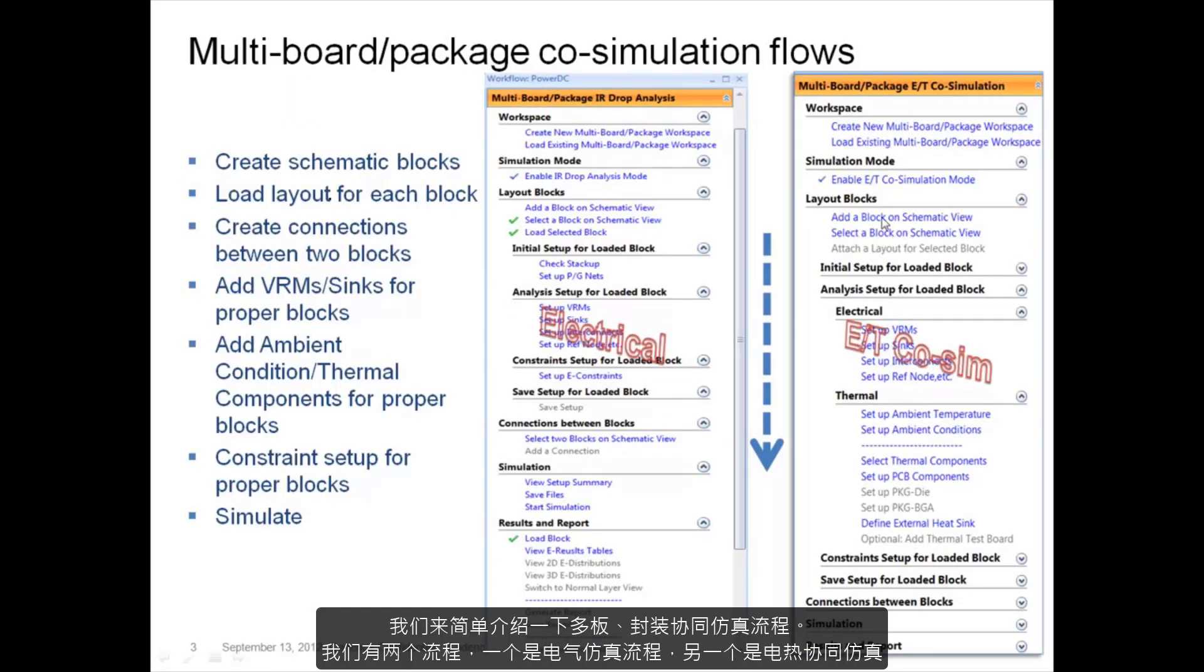Let's do a brief introduction of the multi-board package co-simulation flow. We have two flows. One is just electrical simulation.